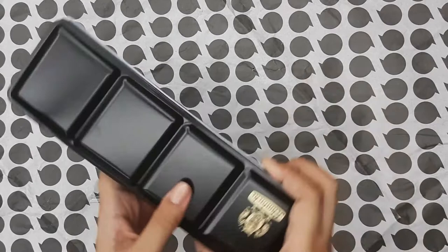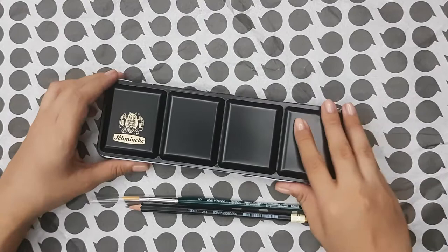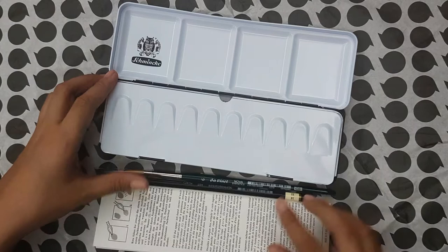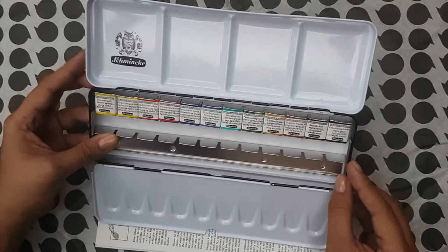This long palette can actually fit up to 24 half pans or 12 full pans. It's very much like a typical metal palette that can also fit brushes in between the pans. These are the same 12 colors that you can find in the smaller 12 pan set.